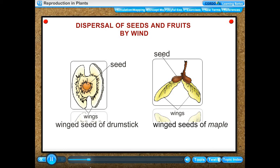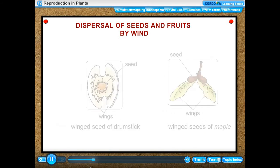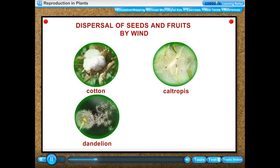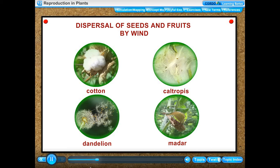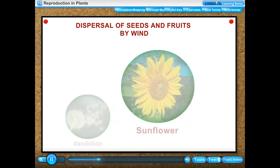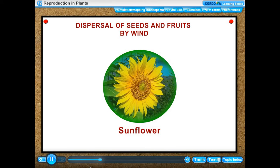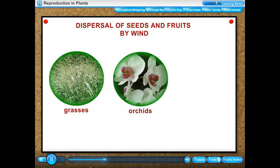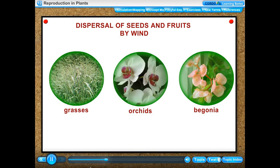Seeds of drumstick plant and maple plant, seeds of cotton, calotropis, dandelion, and madar, and fruits of sunflower have hair around them which allow them to be dispersed easily by the wind. Seeds of grasses, orchids, and begonia have very small and lightweight seeds which can easily be blown away by the wind and dispersed.